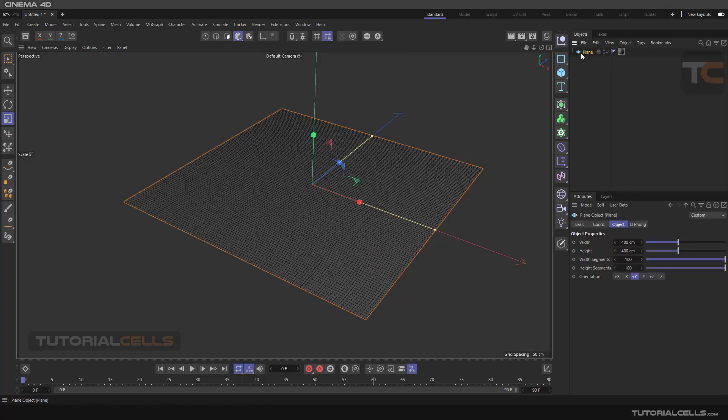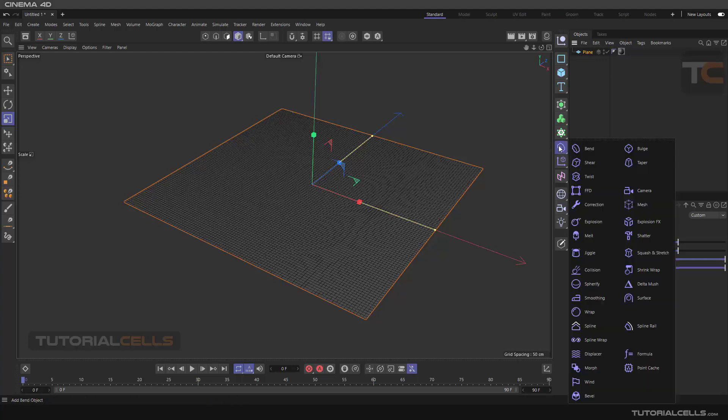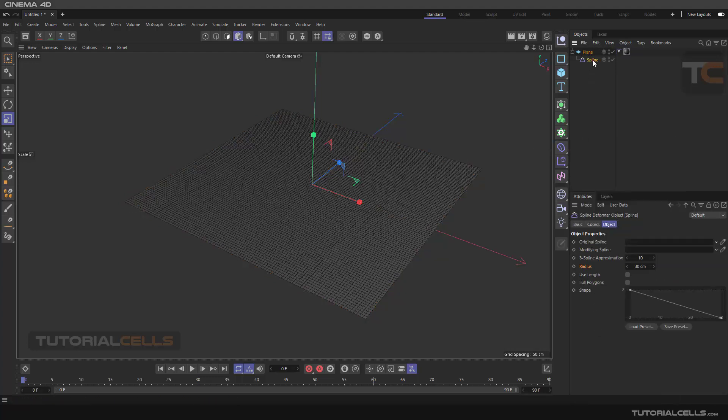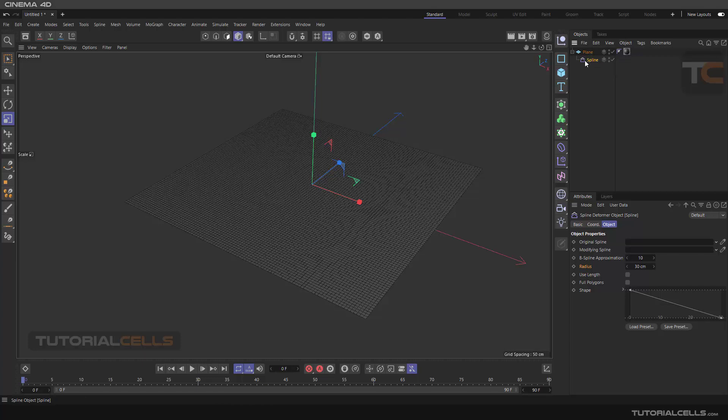I want to deform this plane with a spline, so I have to hold shift and click on spline to make it a child of spline. In this way, the spline defines that plane to deform it.